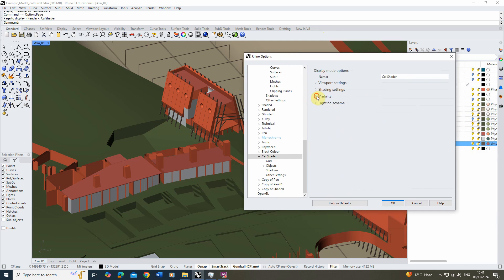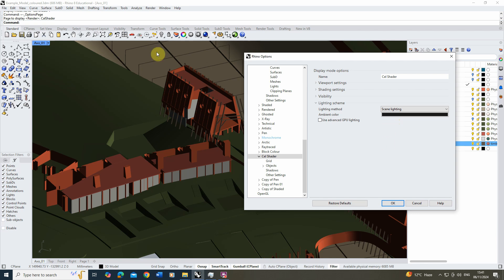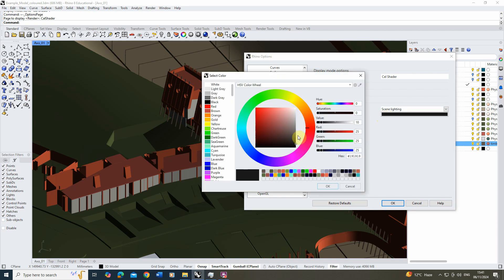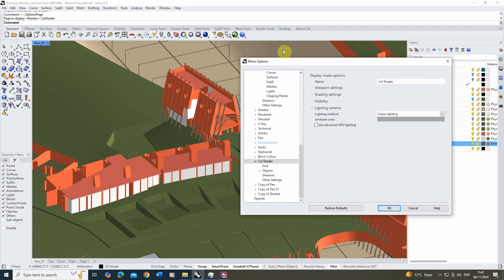The last thing in this section is to go to the lighting scheme. Under lighting method we're going to go for scene lighting, which will match up with the particular lighting we set up in rendered mode earlier. You'll find it looks quite dark at first — this is due to the ambient color setting, and also shadows aren't showing yet. Under ambient color I'm going to make it a bit brighter by setting it to a lighter gray, and you can see that just lifts the color up. We can skip grid settings and object settings for now and jump straight to shadows.